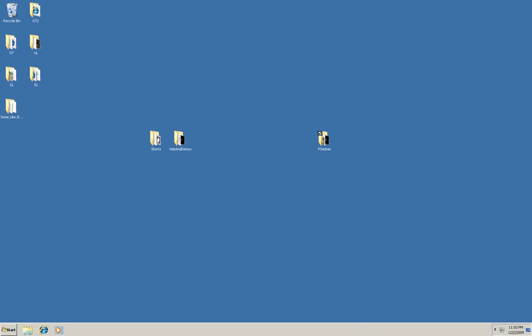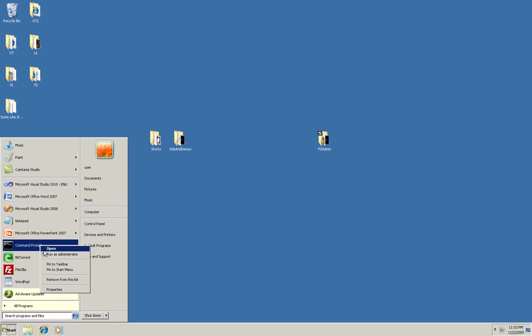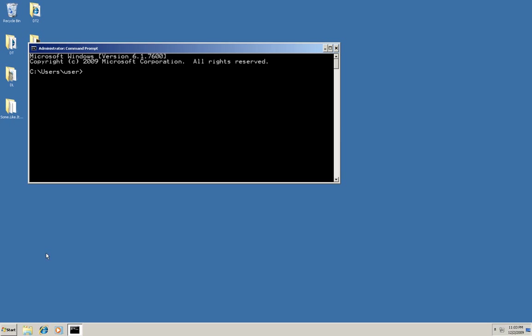Now I'm going to open a command prompt with administrative privileges and start PowerShell.